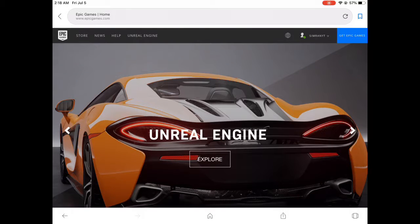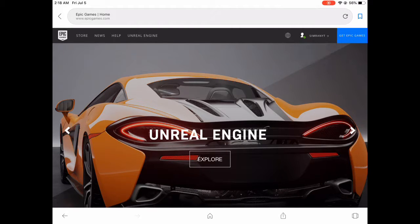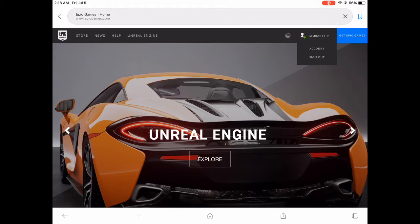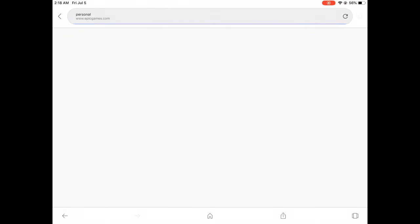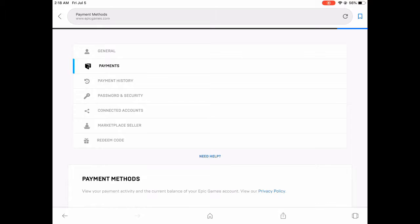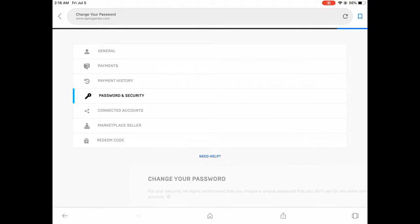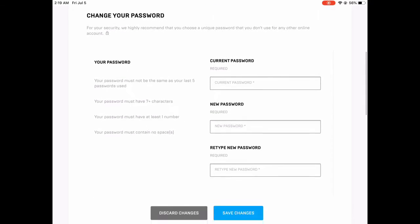Make sure you're signed in like how I am. All you need to do is click on Account. What you need to do is go down to Password and Security.